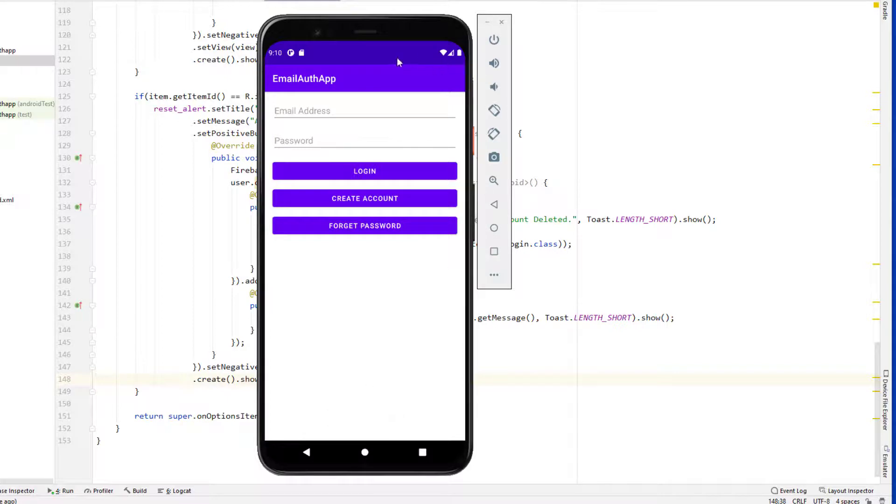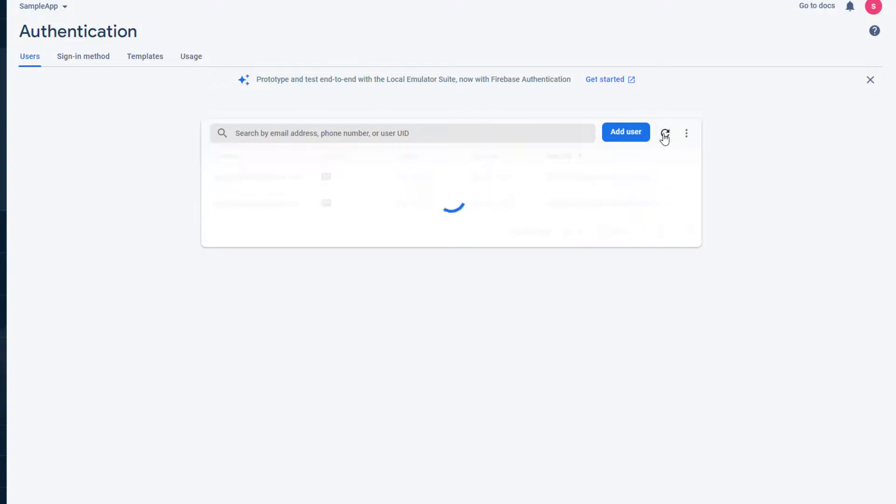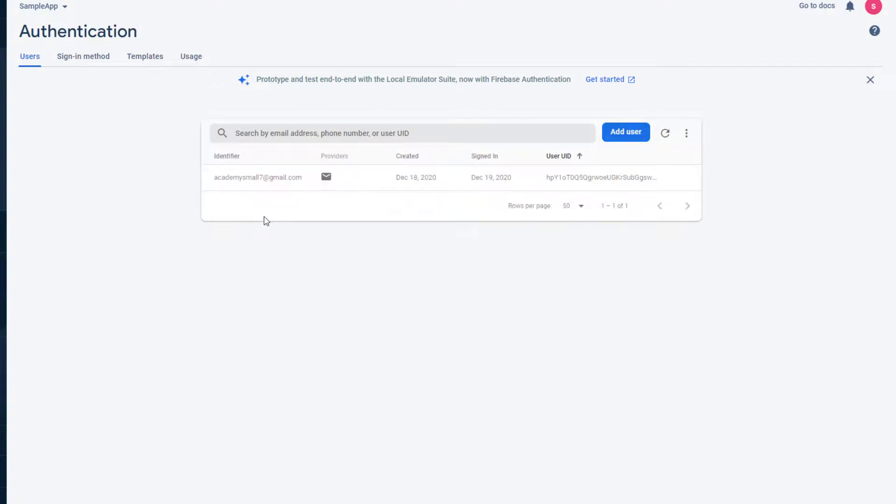It should work. It says account deleted, now we are at the login screen. So let's go here and refresh this and see. Yes, now we don't have that user. So that user is permanently deleted from our system, so he won't be able to log in again.